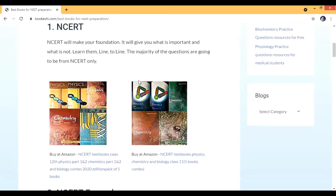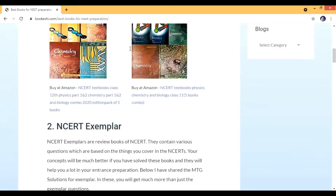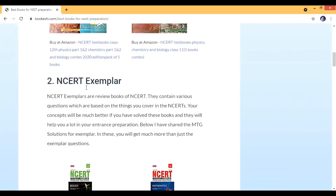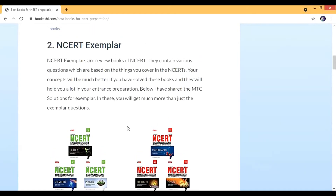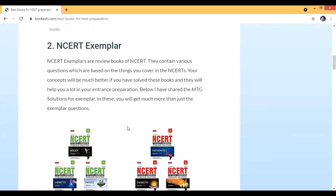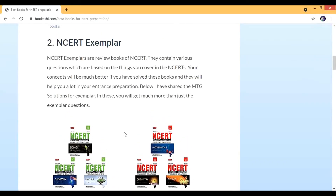The next book is the NCERT Exemplar. I have given you links for the solved version — the original you can find for free on the NCERT website. The questions in the NCERT Exemplar are amazing; they are basically a review book for NCERT. All good professional books have their own review books, and NCERT has made theirs called the Exemplar.